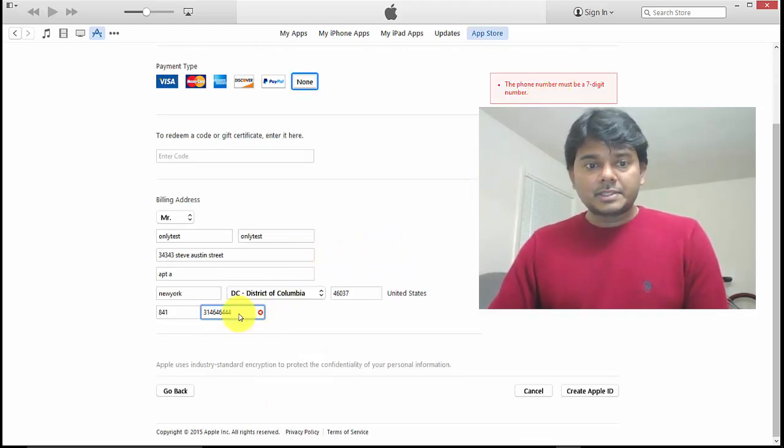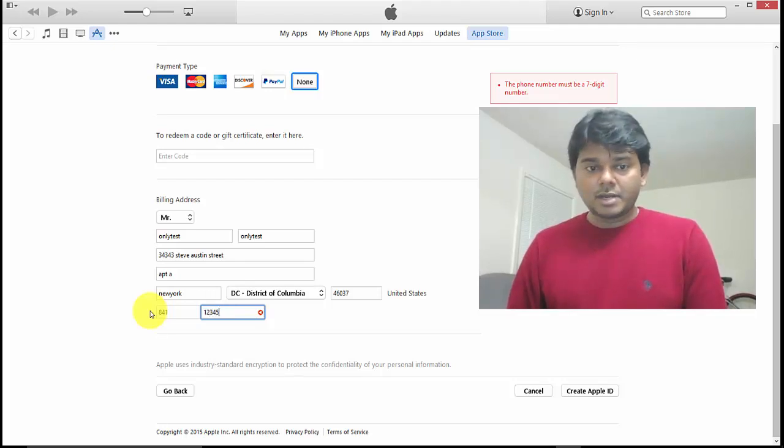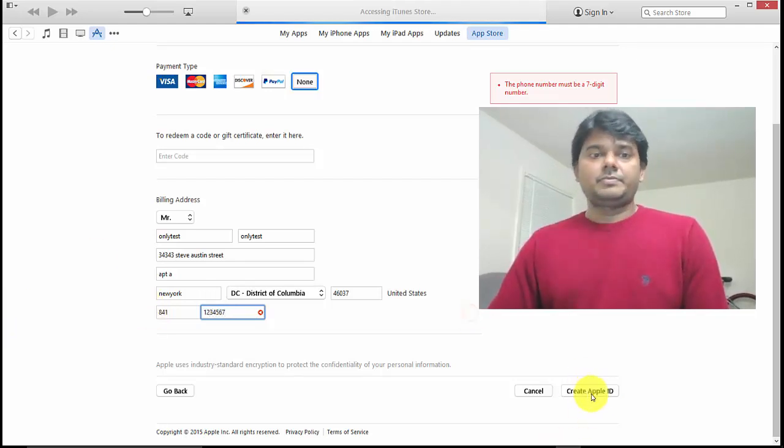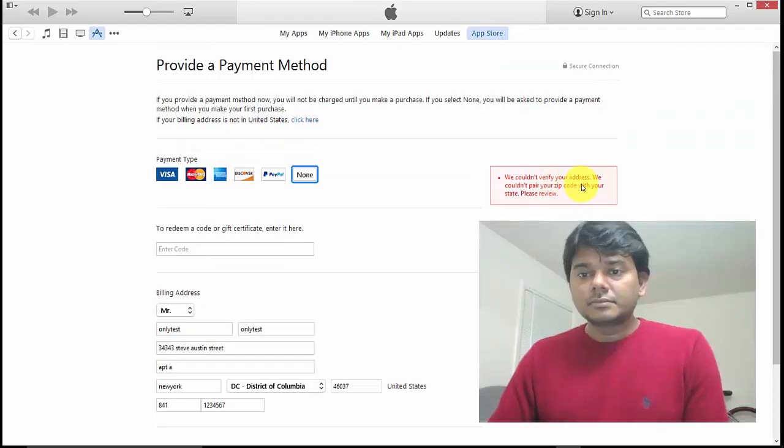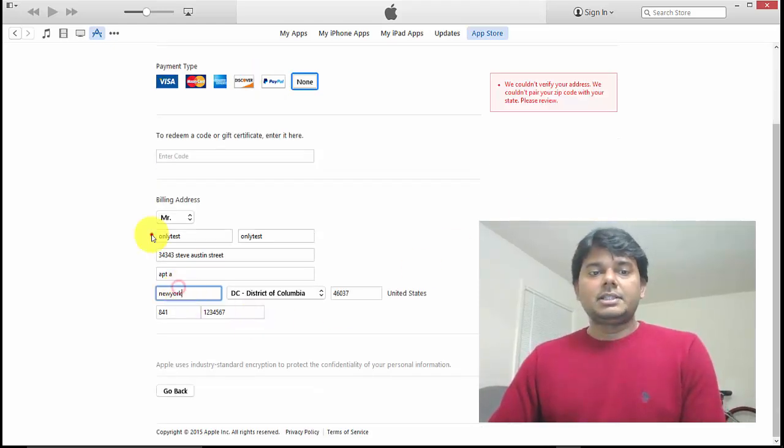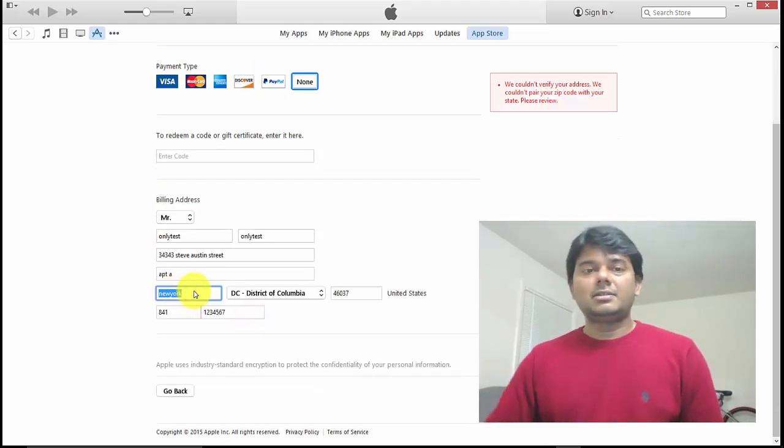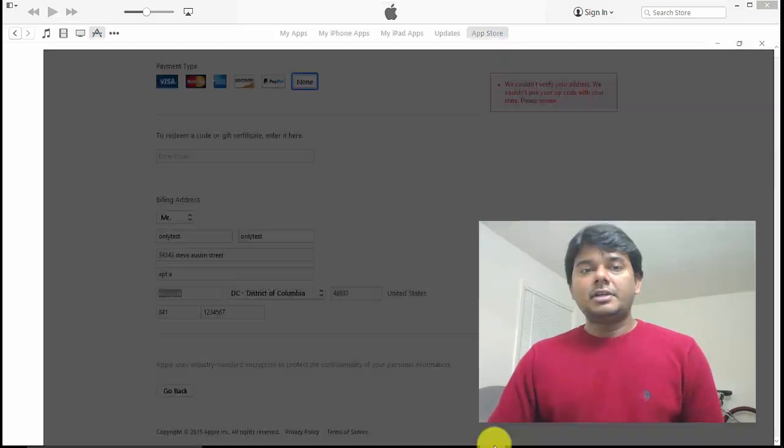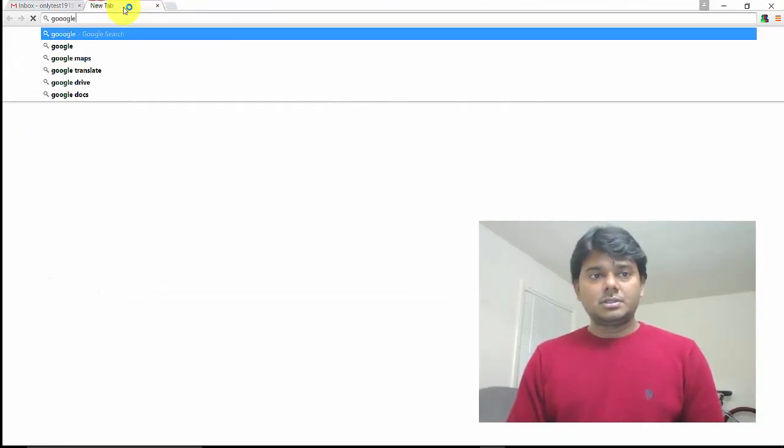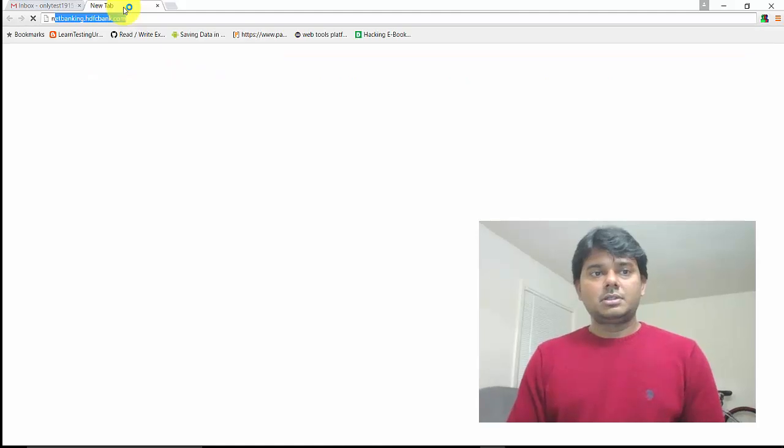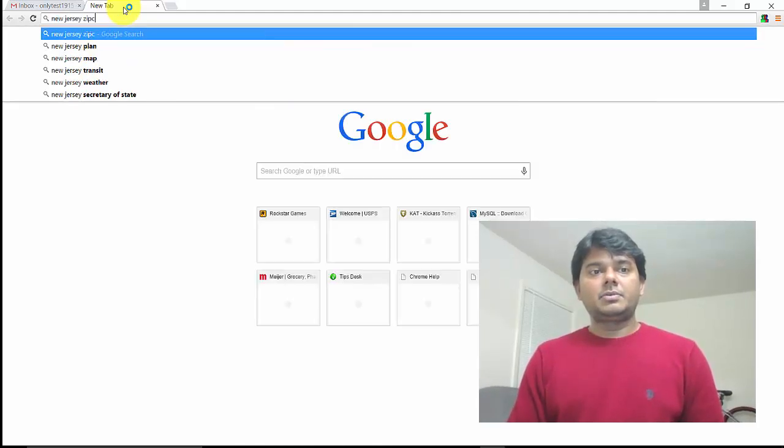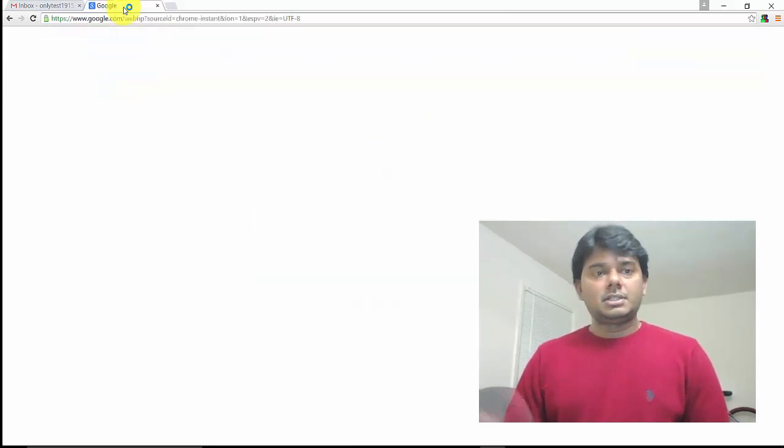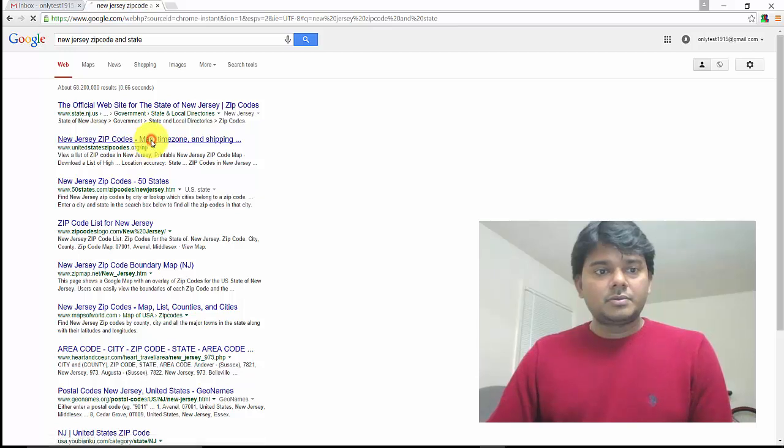The phone number must be 7 digits—sorry. Let me enter 1-2-3-4-5-6-7. Let me search for a New Jersey zip code on Google.